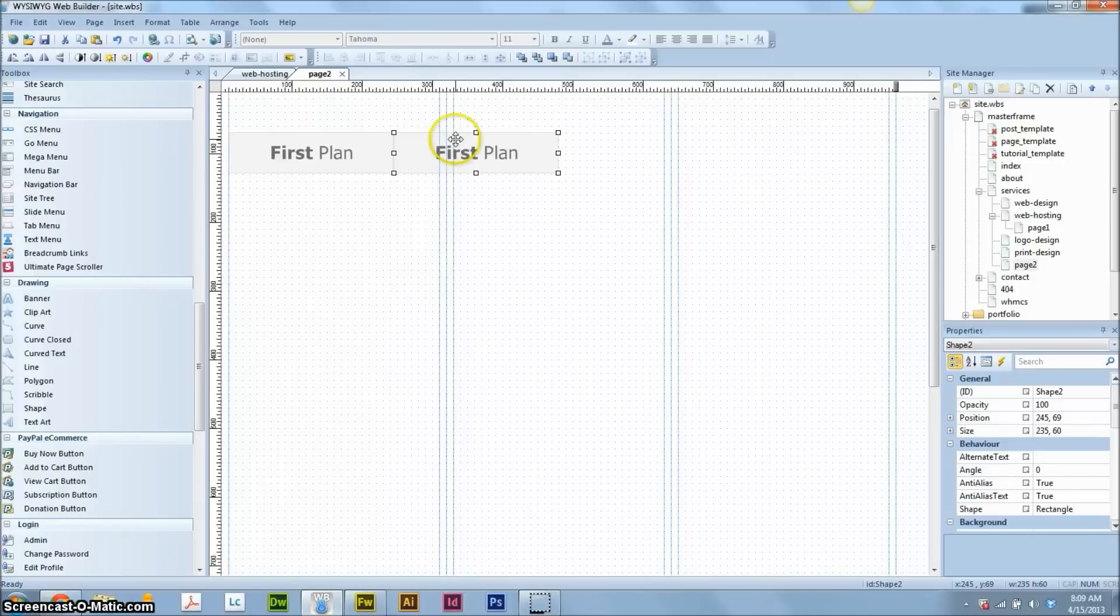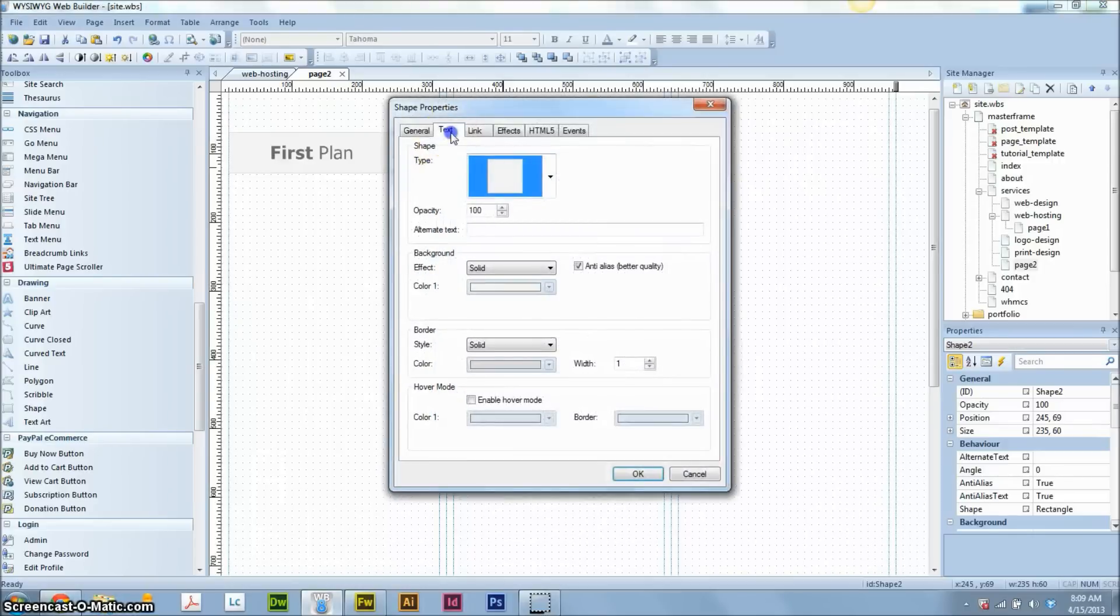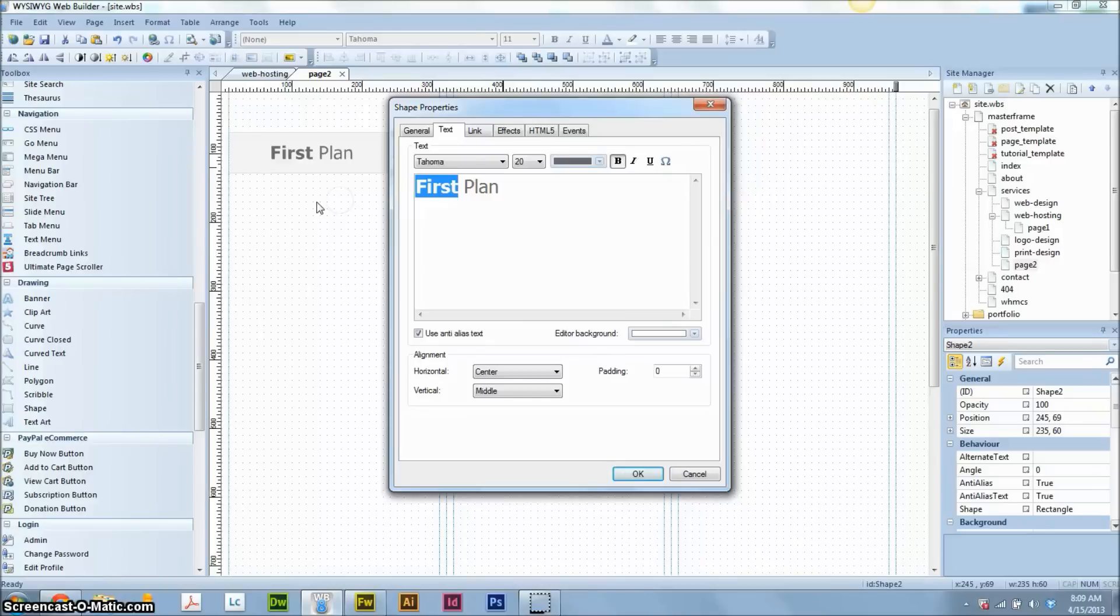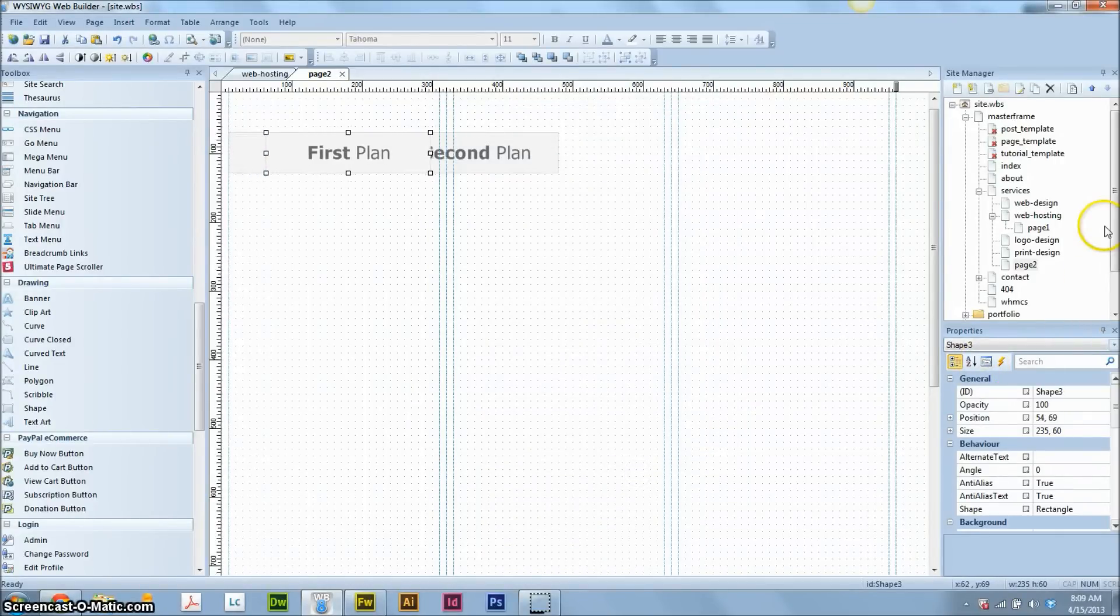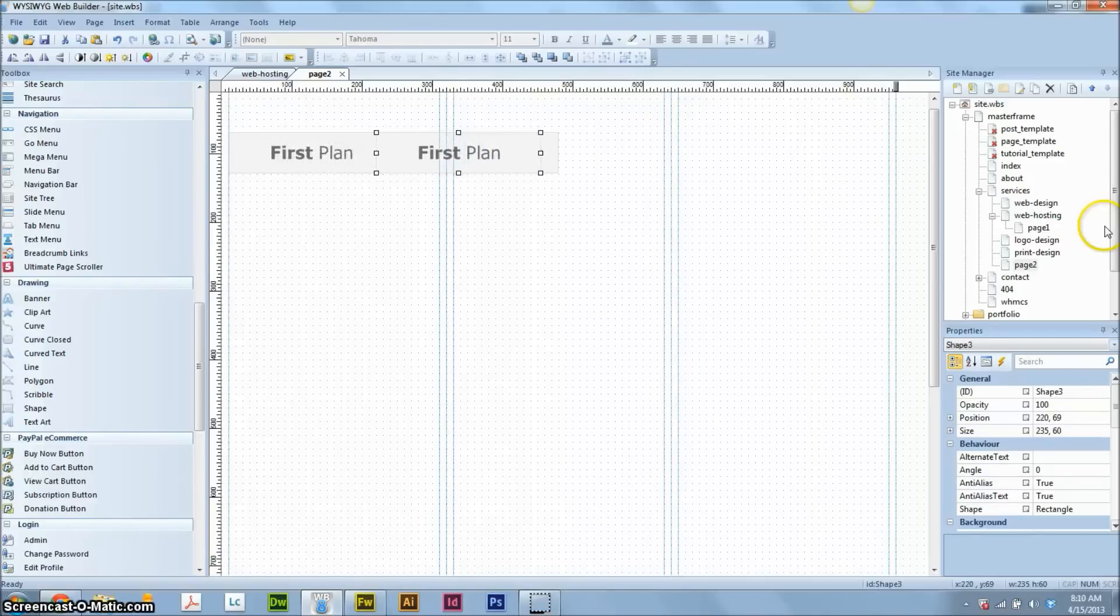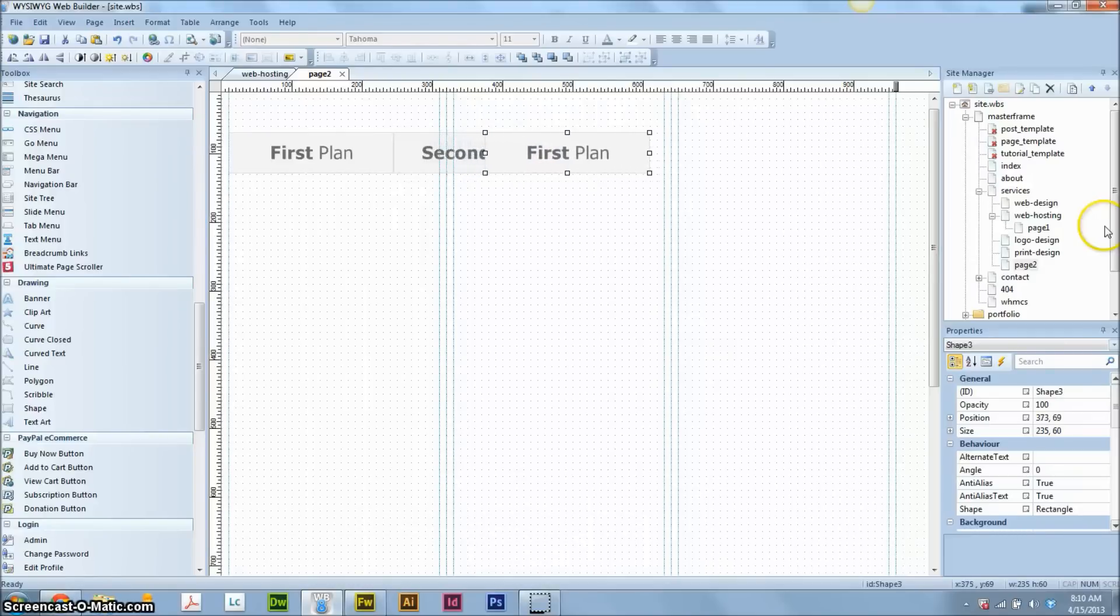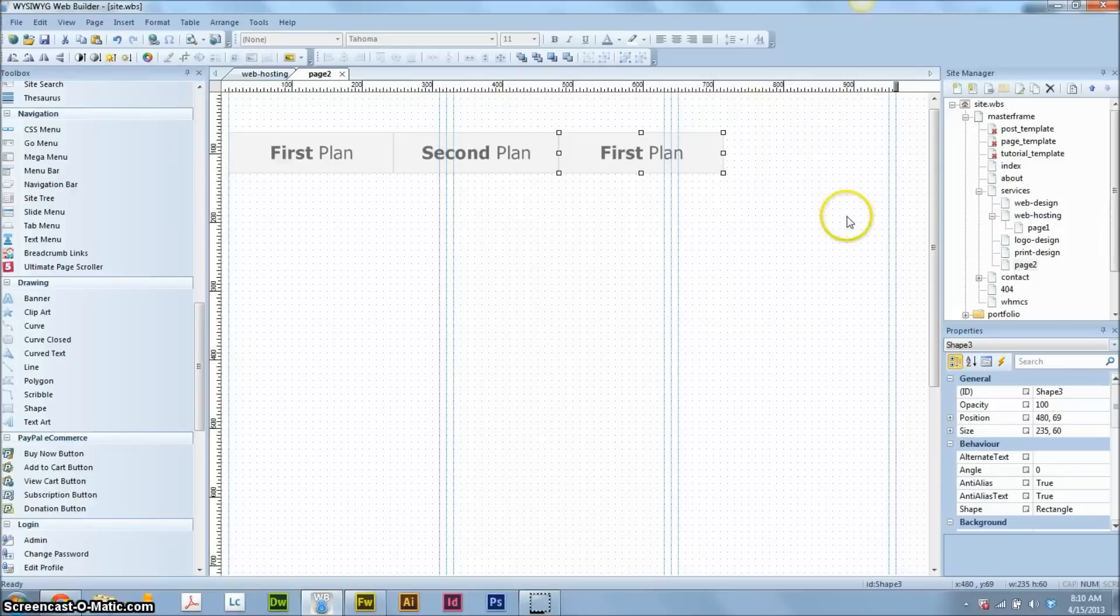We'll change this to the second plan. Control V. Paste in this guy, slide it over and we're going to do something a little bit different with this one because this is going to be where we feature the plan that we want people to buy. This is going to be the most popular or the featured or my pick or whatever you want to call it plan.